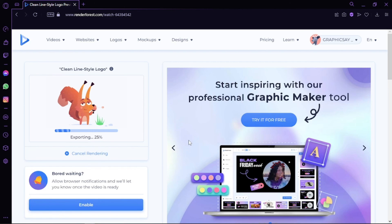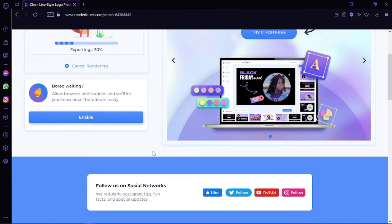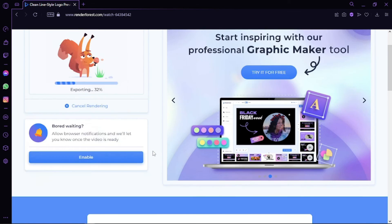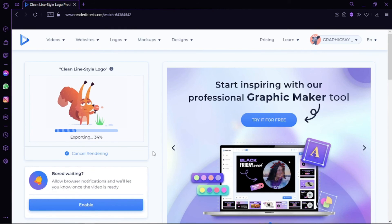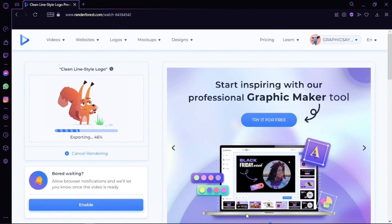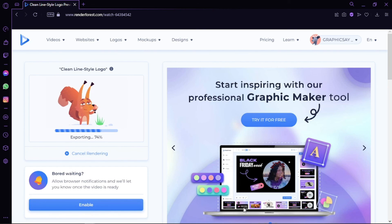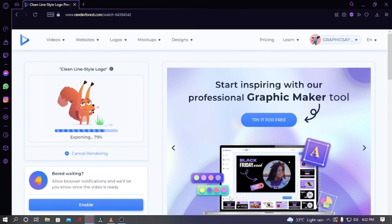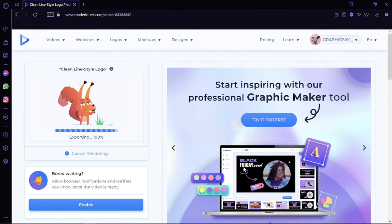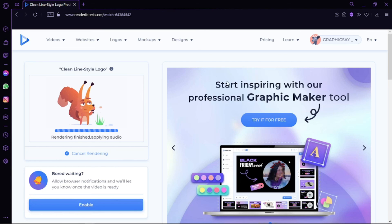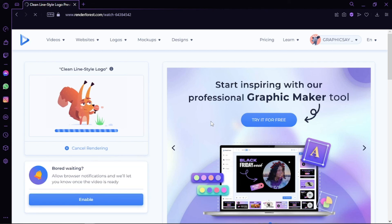So that's all. That's how easy and simple it was to use Renderforest for the first time, whether you're creating videos, making a logo, or a presentation. Feel free to try it at least once and let us know how you feel after using it. If you have any questions regarding this video or any relevant problems you're facing on this website, feel free to let us know in the comment section.